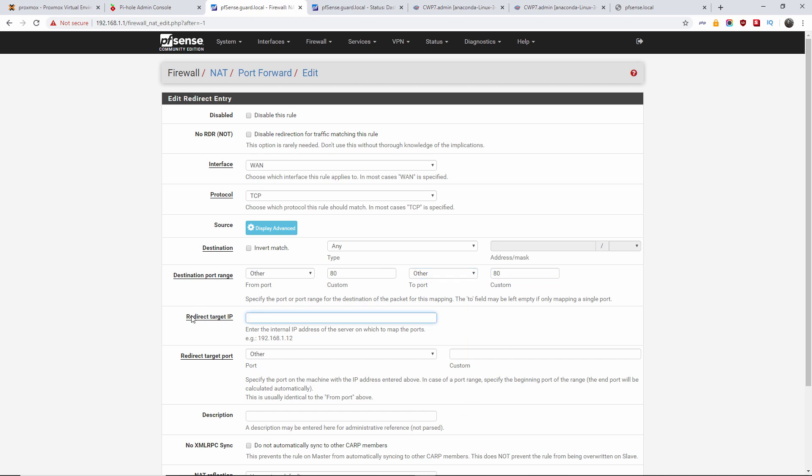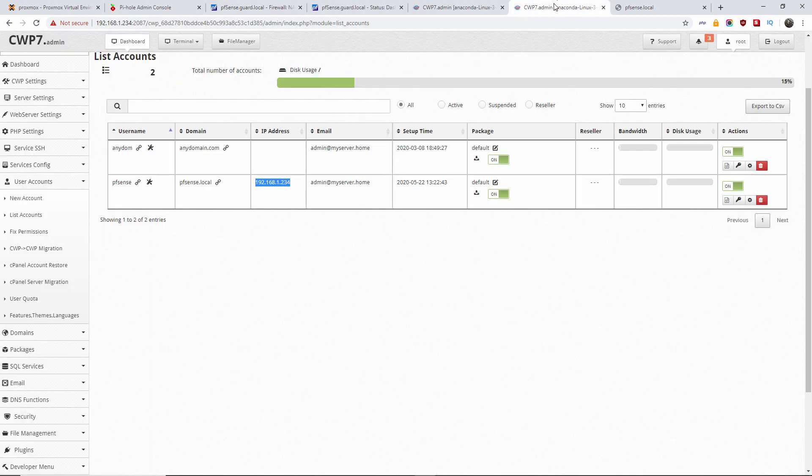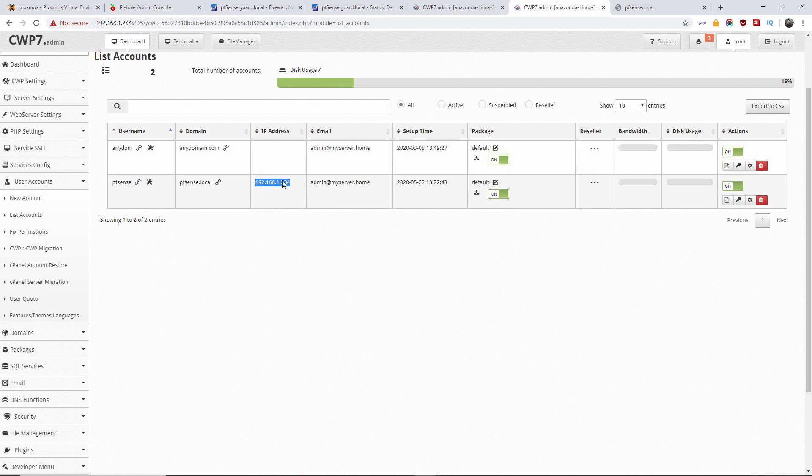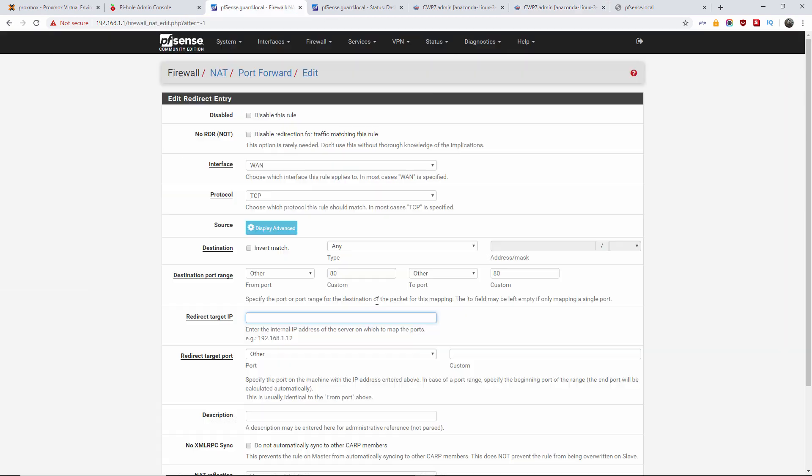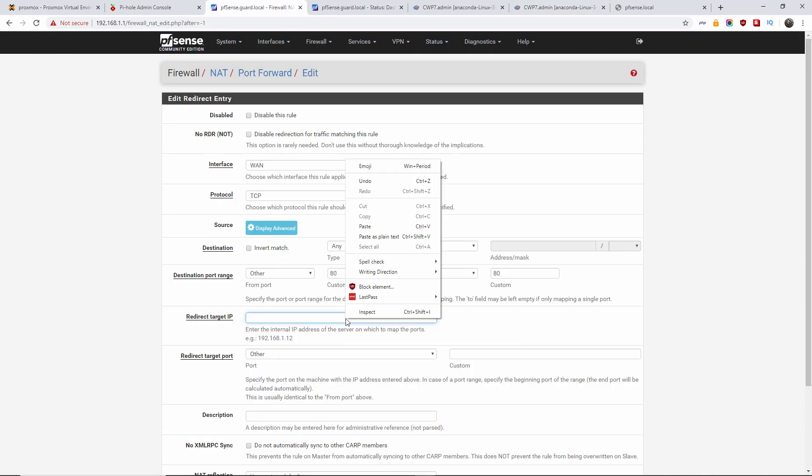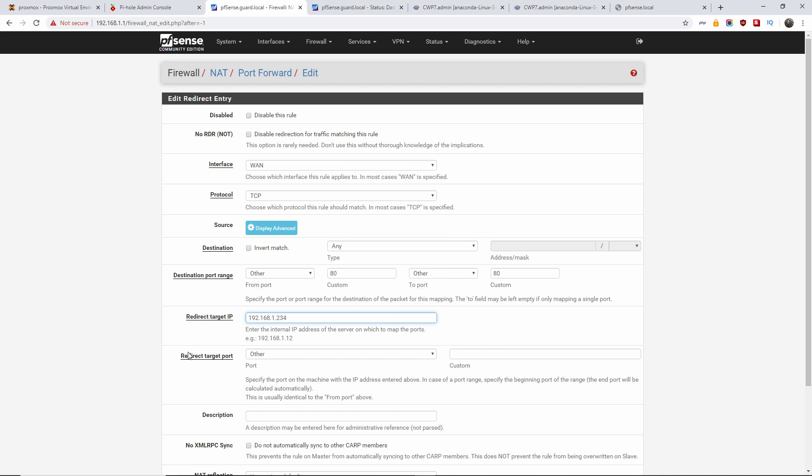The redirecting IP, as I said earlier on, is gonna be the IP of the web CWP. Finish with 234. And I'm gonna paste it here. The redirect target port is gonna be exactly the same. Port 80.